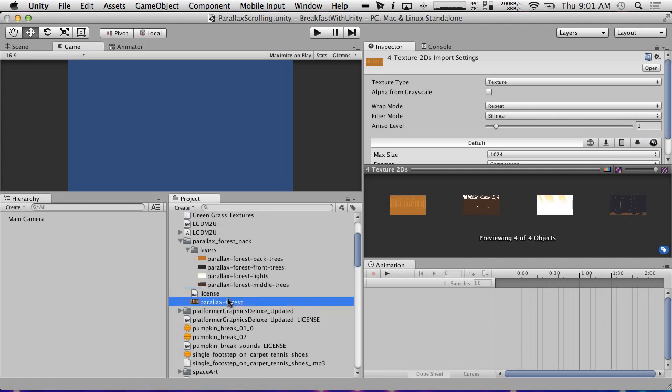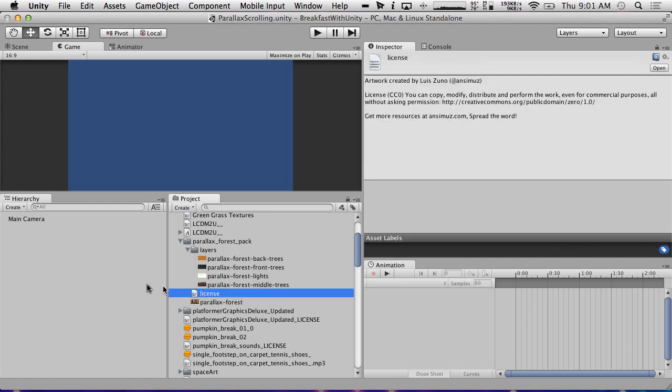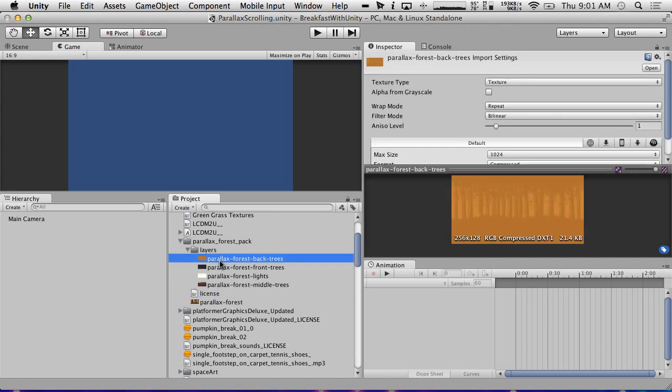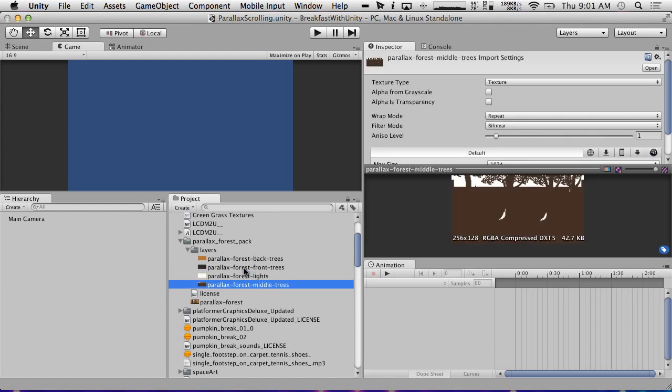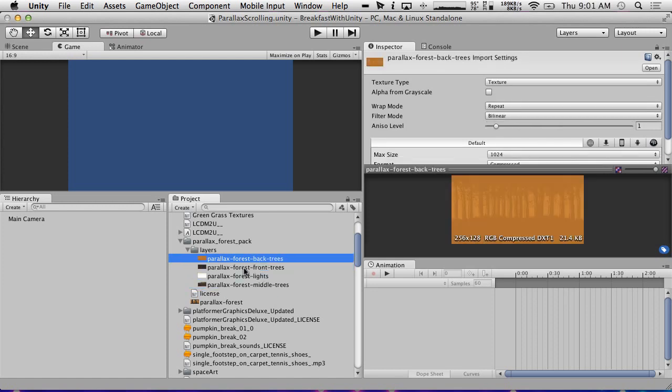So what we're going to do first is we're going to set up our scene to actually view these pieces of art and make them the proper sizes. These are 256 by 128. I guess it doesn't really matter what our scene sizes are.